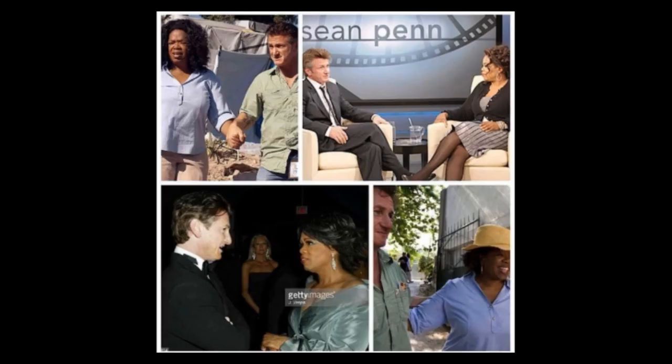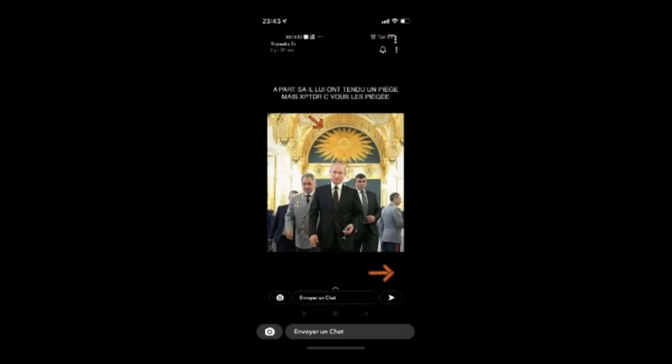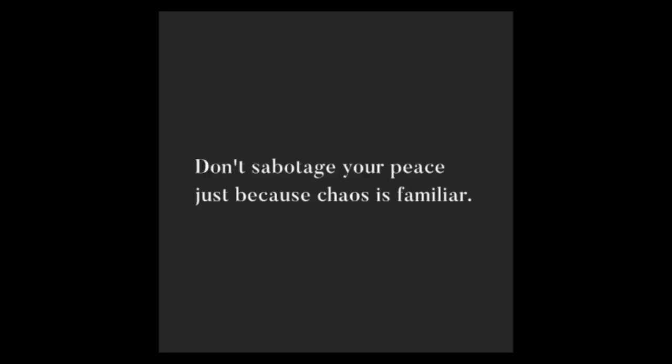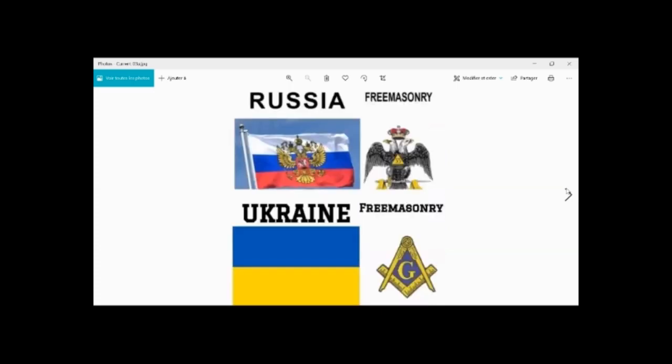All around us, in these engineered operations, we can spot Masonic signatures, subliminal programming, MKUltra triggers on social media and in the culture that surrounds us, occult symbolism, and specific codes that are being broadcasted.